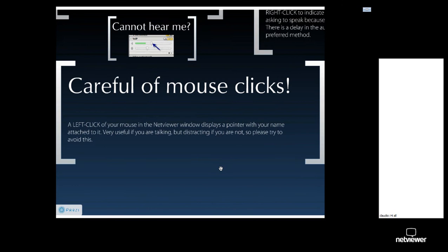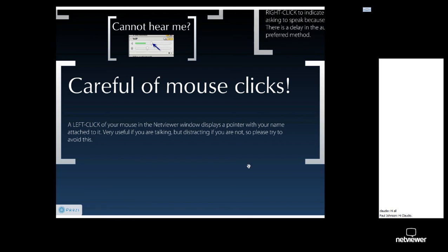Please also be careful of mouse clicks. Any time you click your mouse in the NetViewer window, it displays a large brightly colored arrow with your name on it. That's very useful if you're trying to point something out, such as a trough of the 18-month cycle, but it is a little distracting if you're not trying to point something out. So please try to avoid doing that.